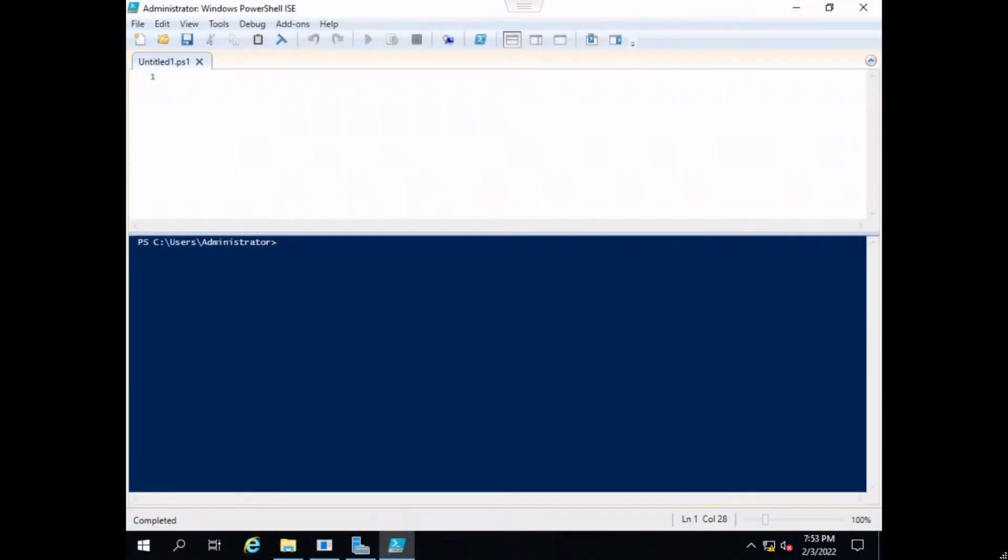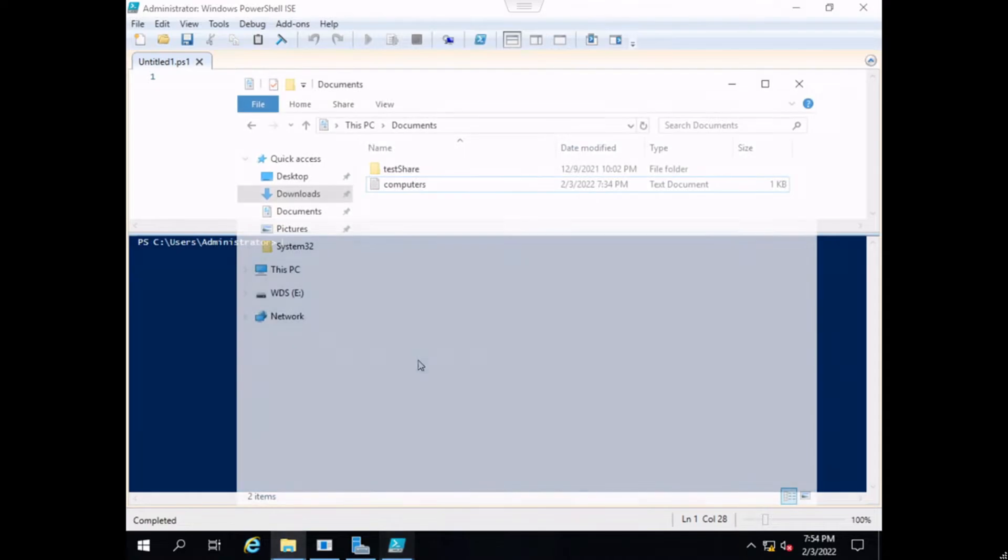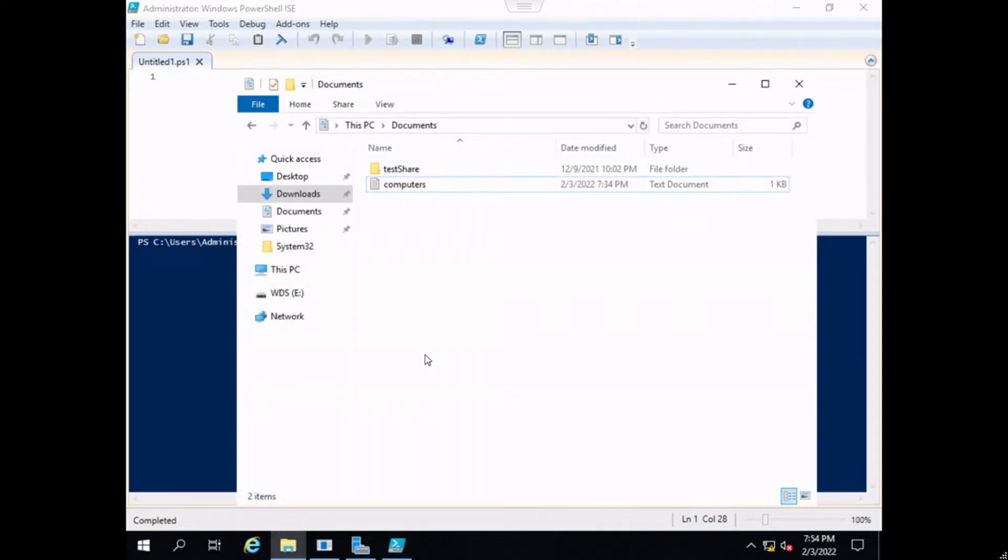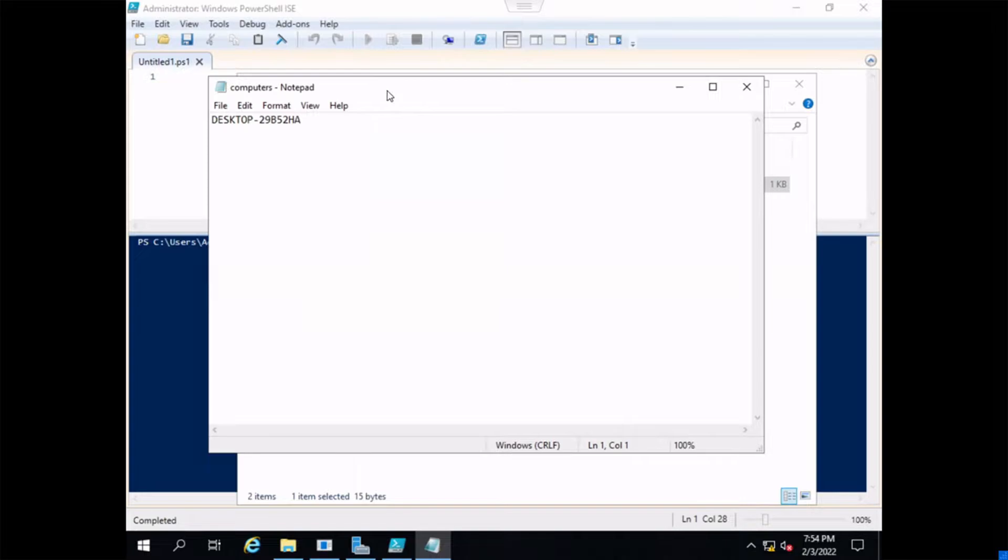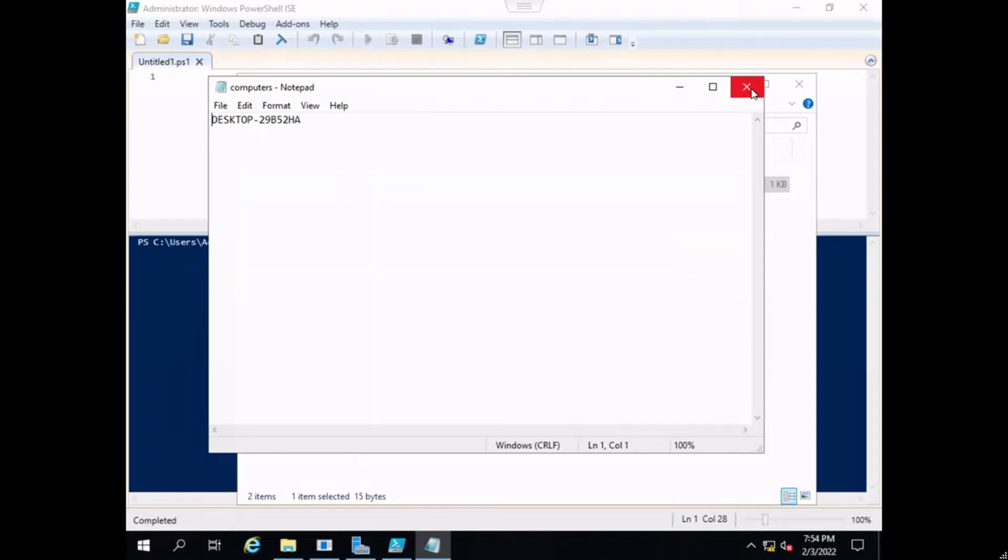Alright, so we're going to switch over to our server which is where we're going to execute this script. So the first thing that we want to do is create a computers.txt file or a text file that we can use to read from the computer. So I'm just going to create my new documents. I have already created the document and added the computer name but it's going to look just like this. Simple text document, it's got the computer name and that's all we need for now.